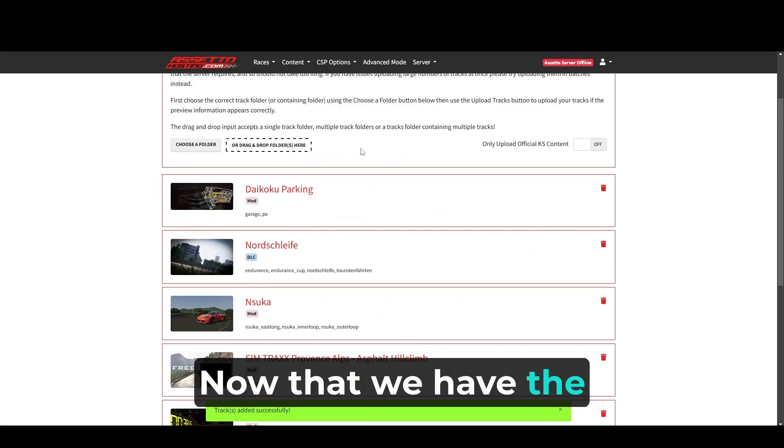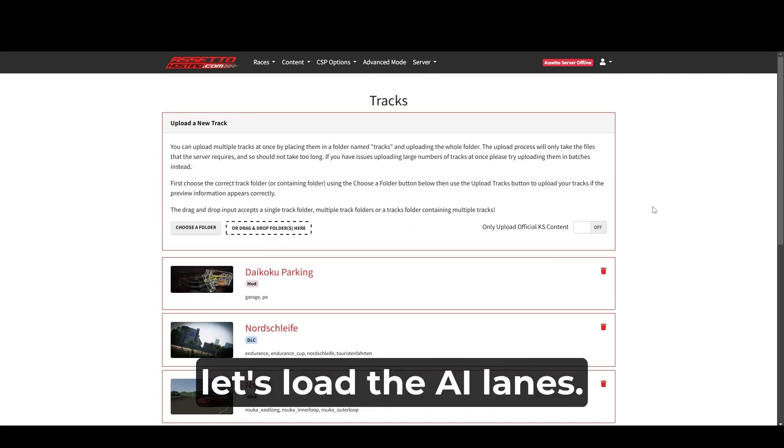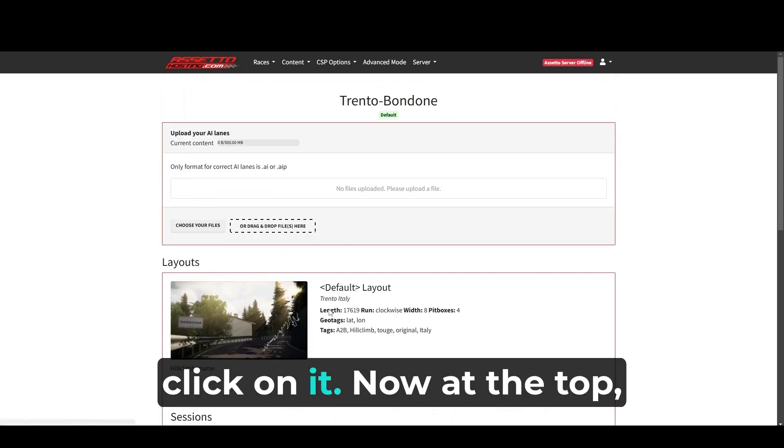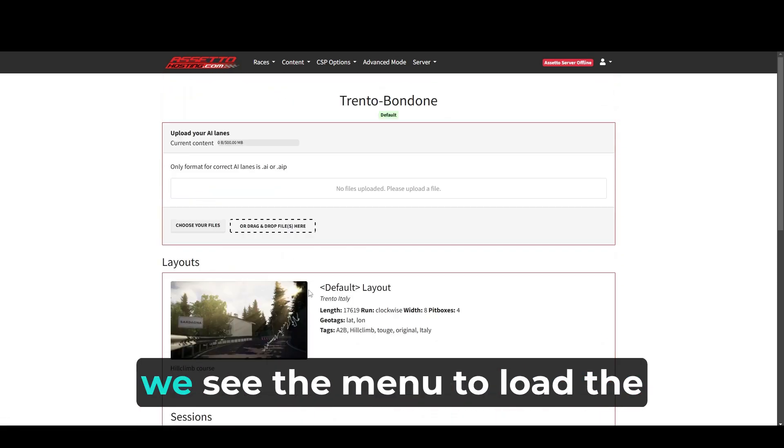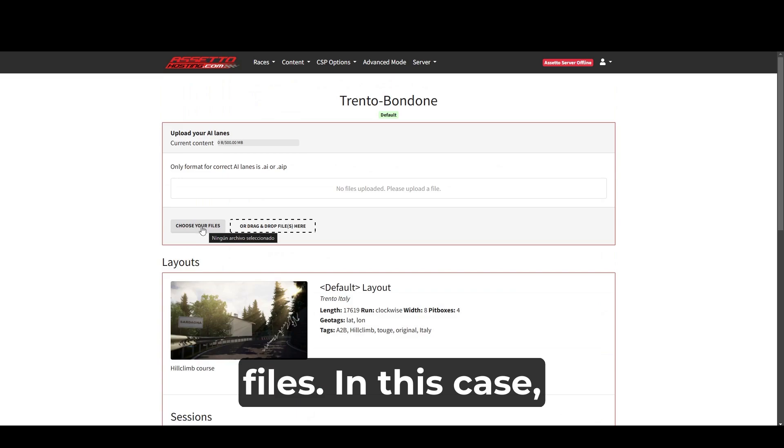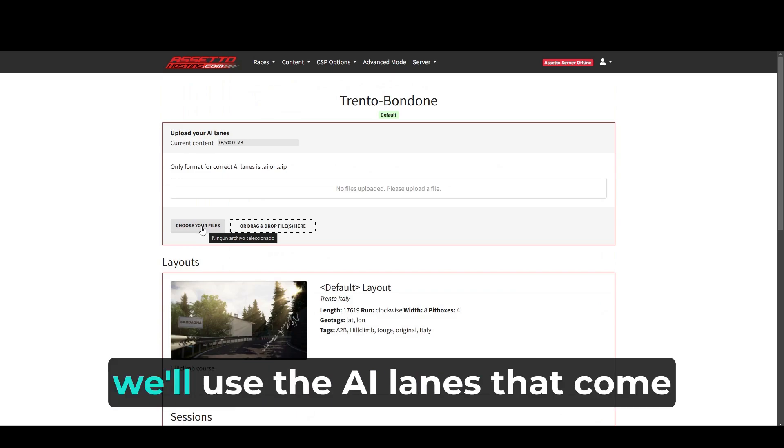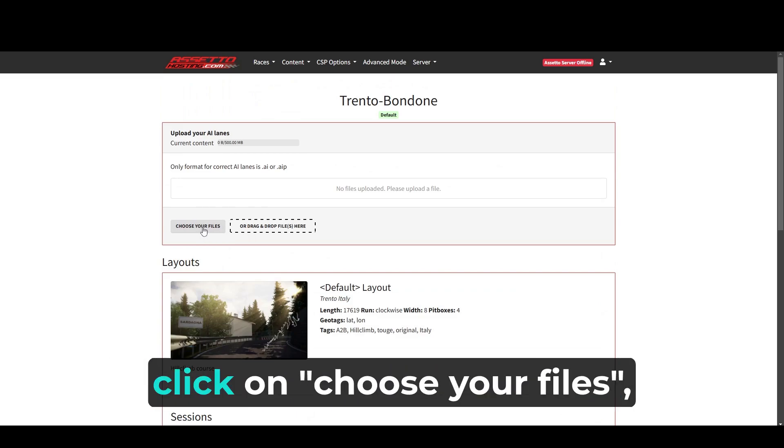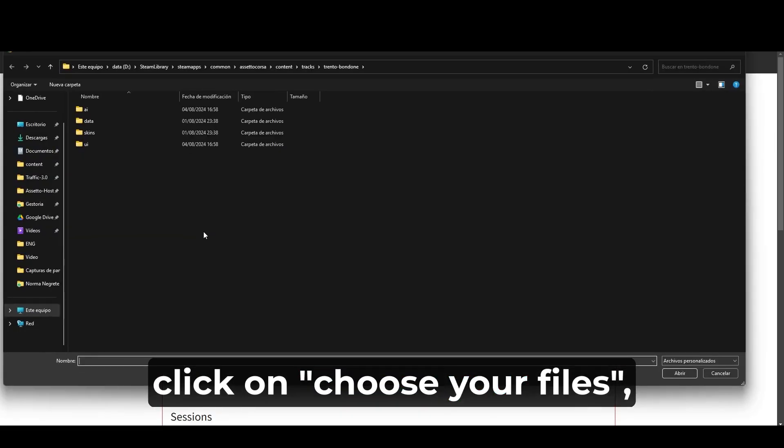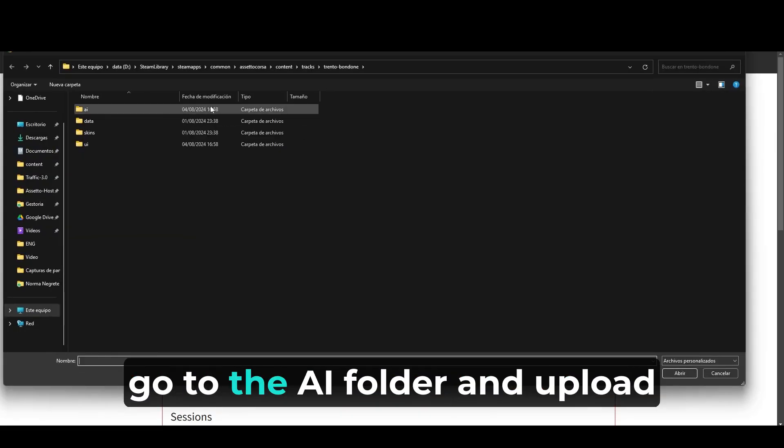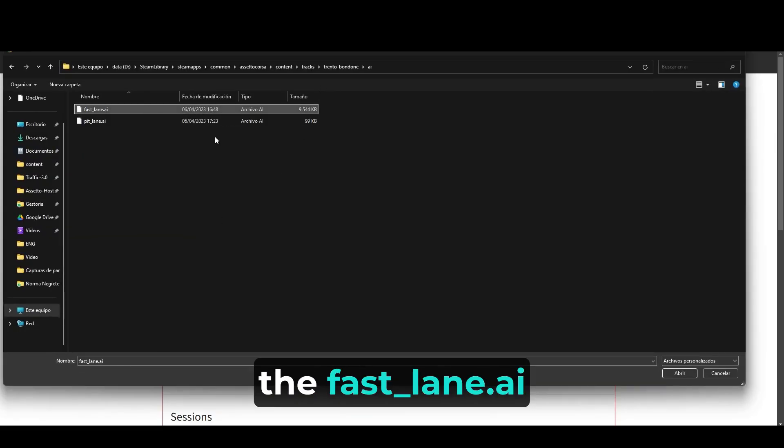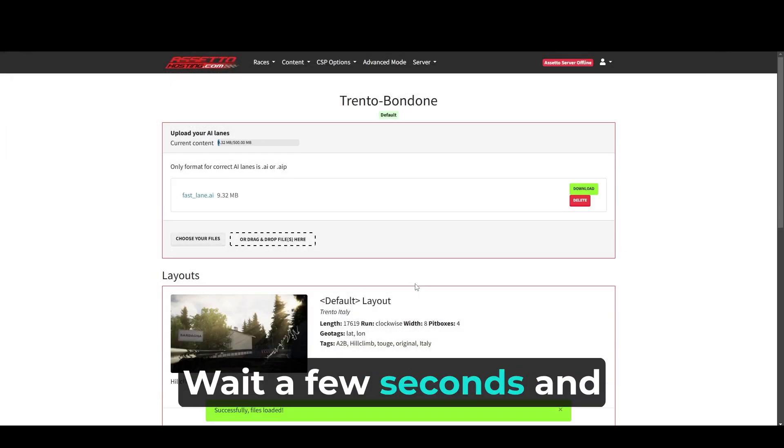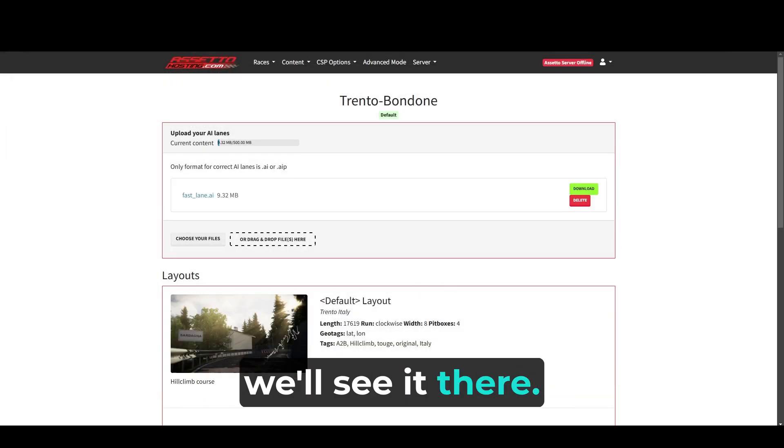Now that we have the track uploaded, let's load the AI lanes. We look for it in the list and click on it. Now at the top, we see the menu to load the files. In this case, we'll use the AI lanes that come by default with the map. Click on choose your files, go to the AI folder and upload the fast_lane.AI. Wait a few seconds and we'll see it there.